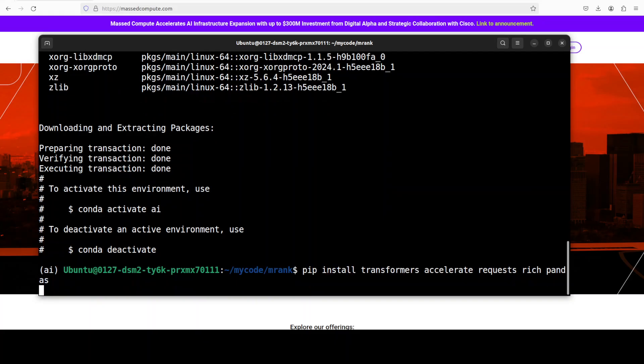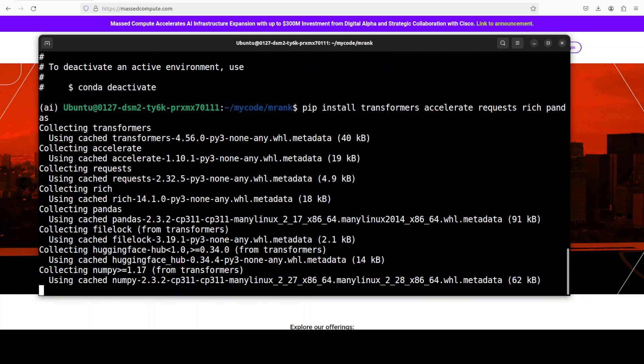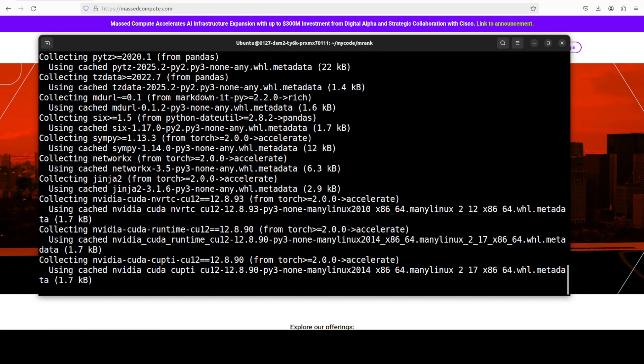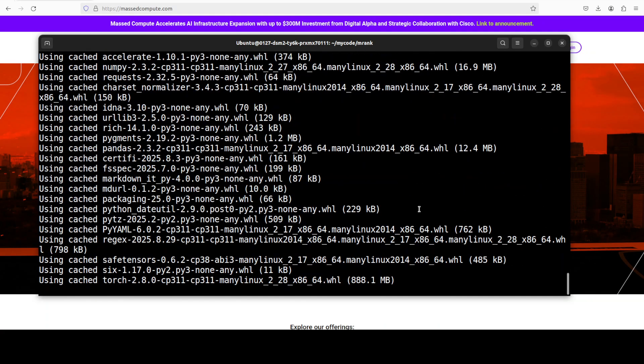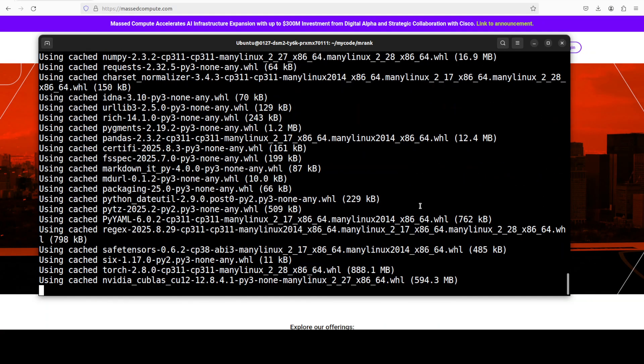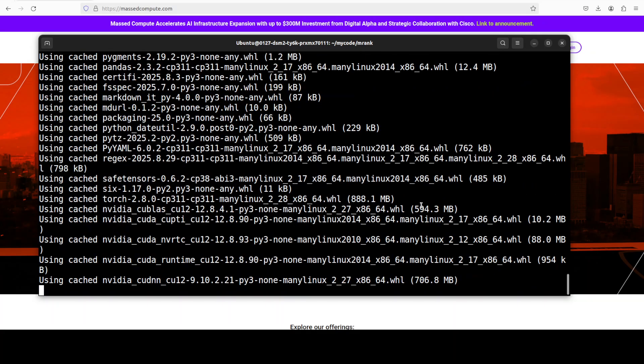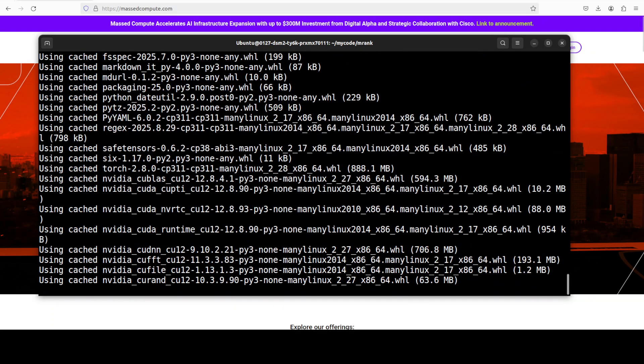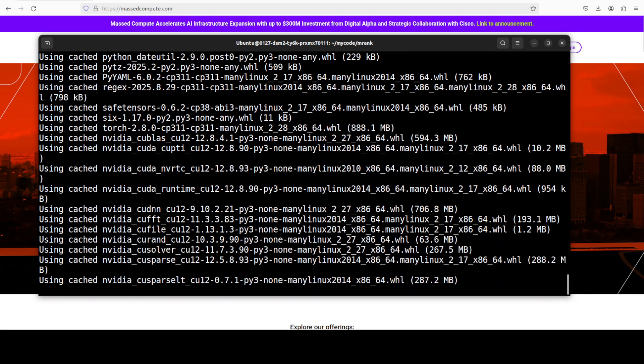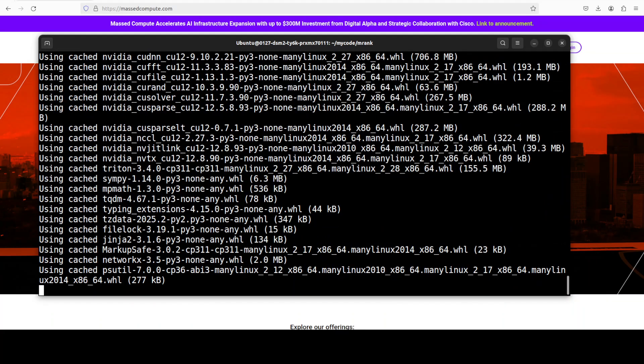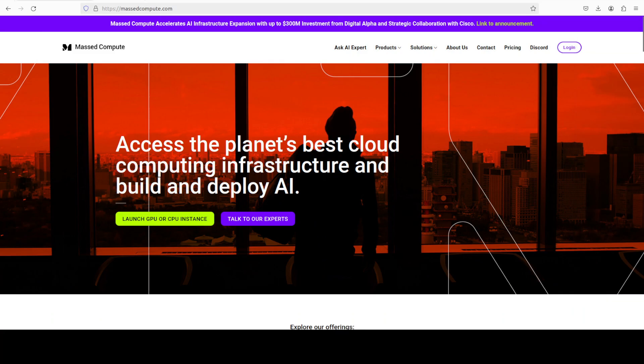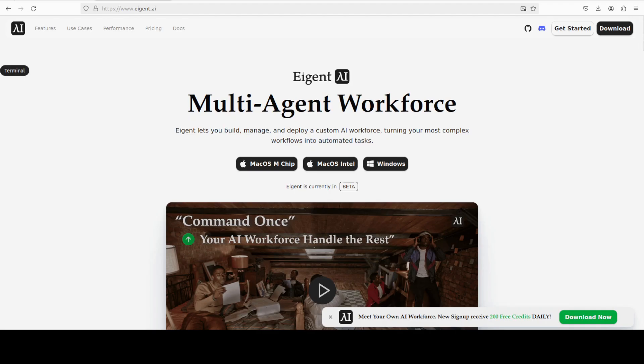Once the virtual environment is installed, let's install some of the prerequisites. By the way, I am going to install the MCP server repo all local, all free, so you don't have to pay for any API cost.